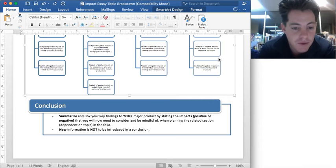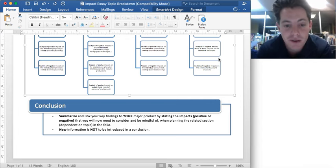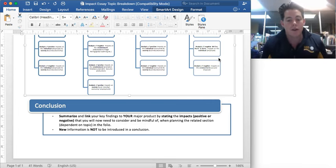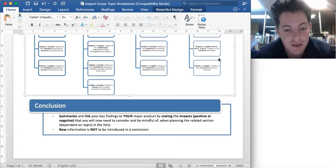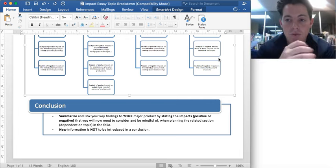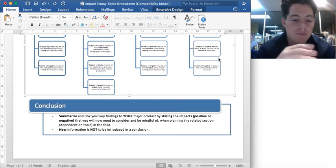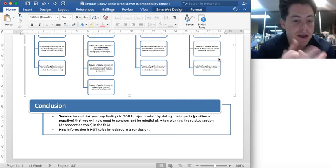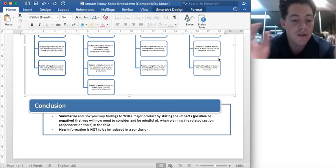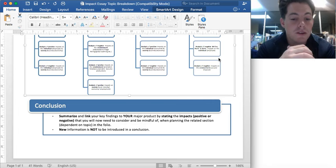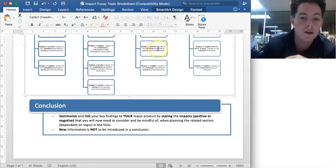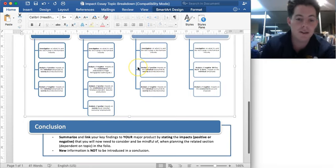Whether the impact is positive or negative, it's all about connecting it back to your major product, because this is in the folio. Remember, you need to make that connection. The connection to the product is where most people go a bit away from where they need to be. No new information is to be introduced in a conclusion — if you find yourself talking about something new, either get rid of it or create a paragraph in the actual body.